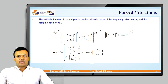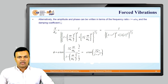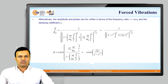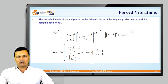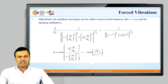Alternatively, the amplitude and phase can be written in terms of frequency ratio r = omega/omega-n and damping ratio zeta. The amplitude ratio is x/delta-st = 1 / sqrt[(1 minus r-squared)^2 plus (2-zeta-r)^2], and the phase angle phi = arctan[2-zeta-r / (1 minus r-squared)].